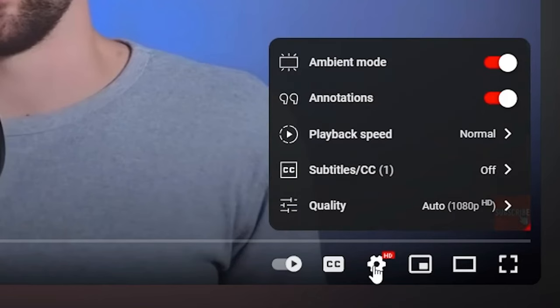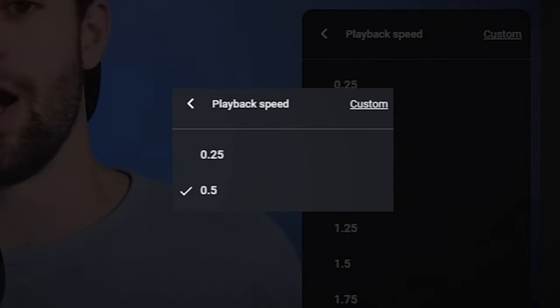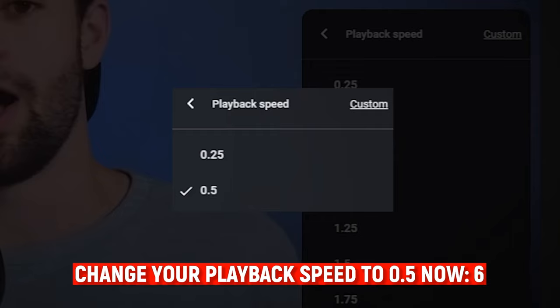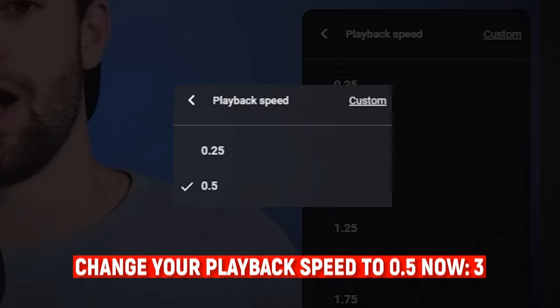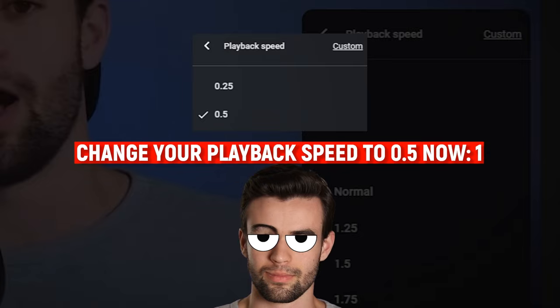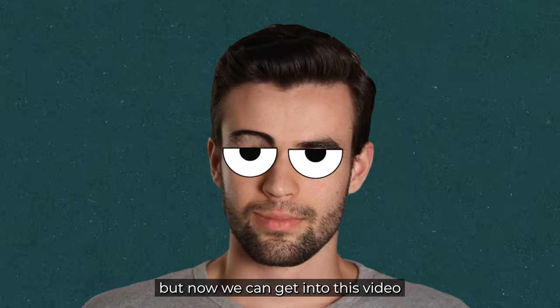But before I can do that, in order for you to understand the rest of this video, I need you to set your playback speed to 0.5. I know this is kind of weird, but I'm about to speed up this video. So if you don't change your settings right now, you won't be able to understand anything I'm about to say. And don't worry, this will all make sense at the end of the video. I probably now sound pretty terrible, but now we can get into this video.